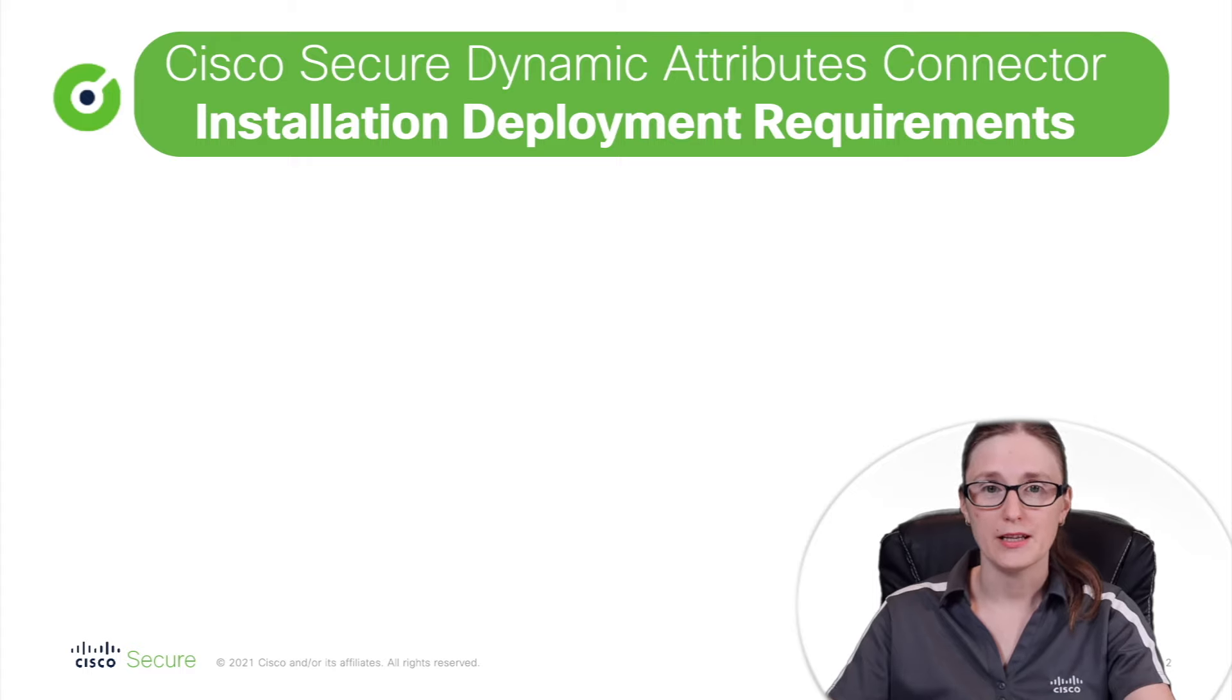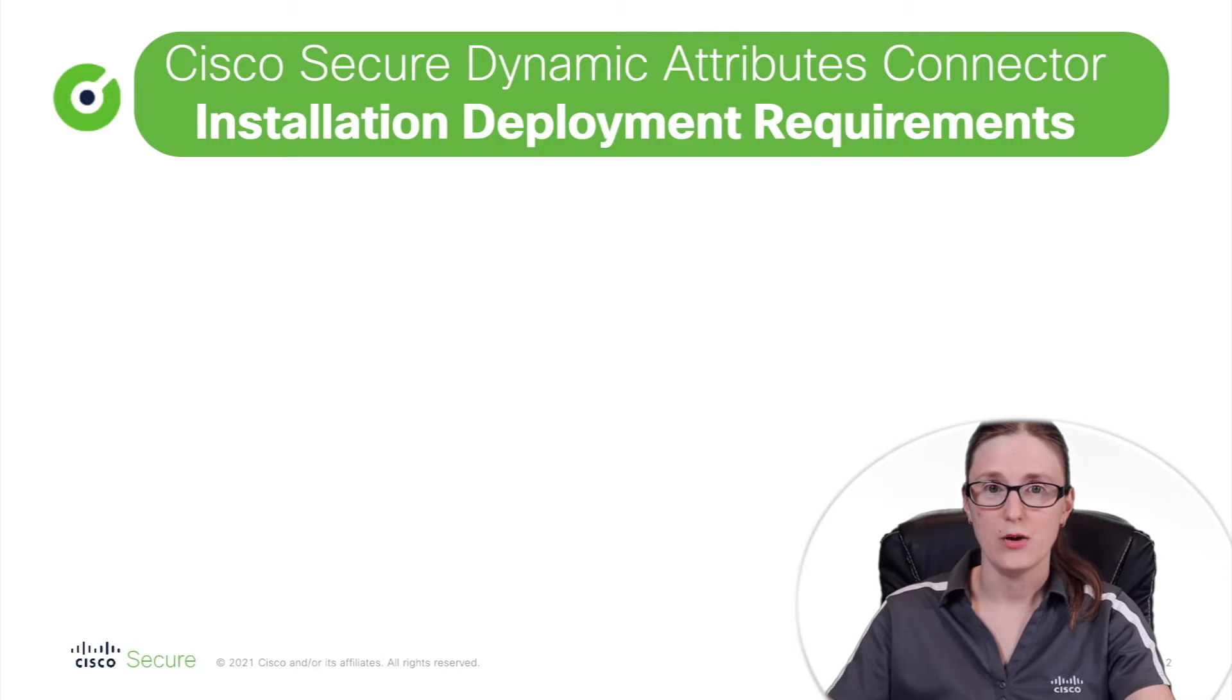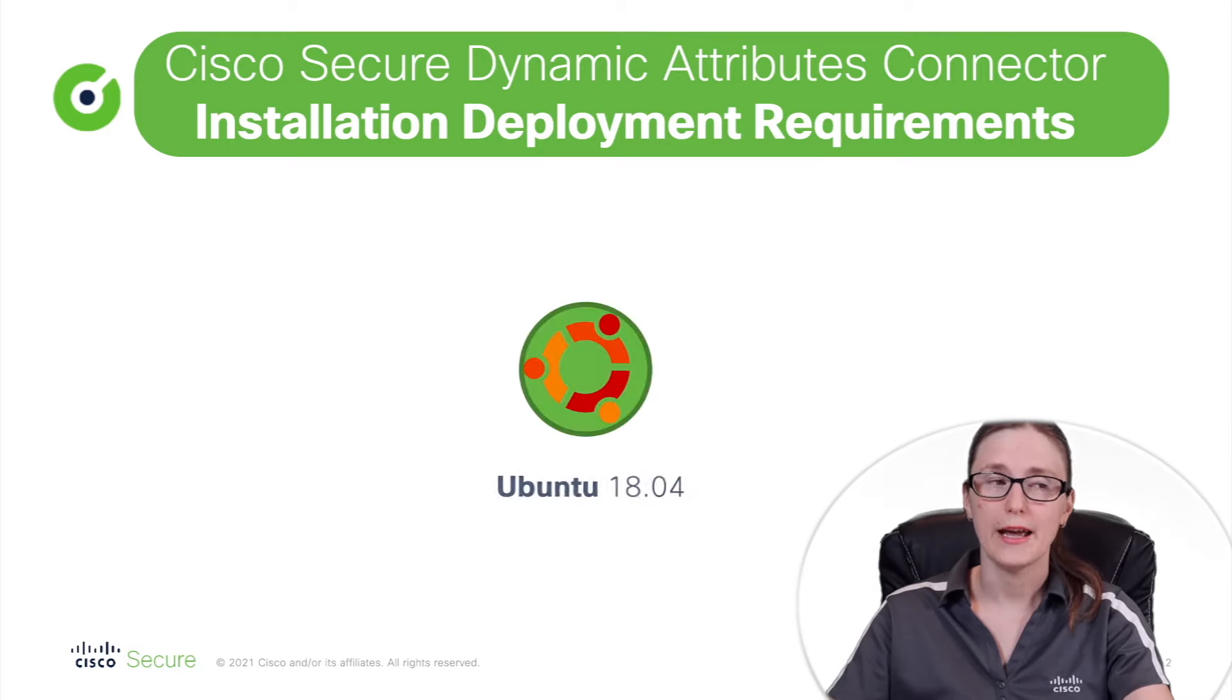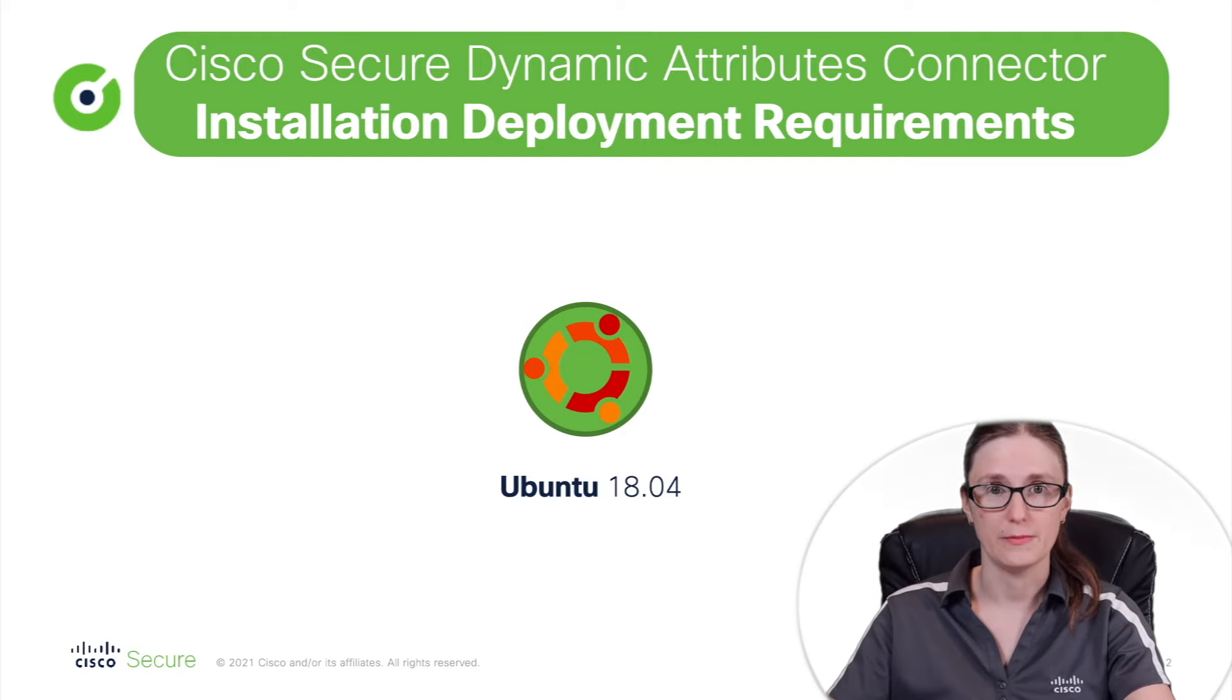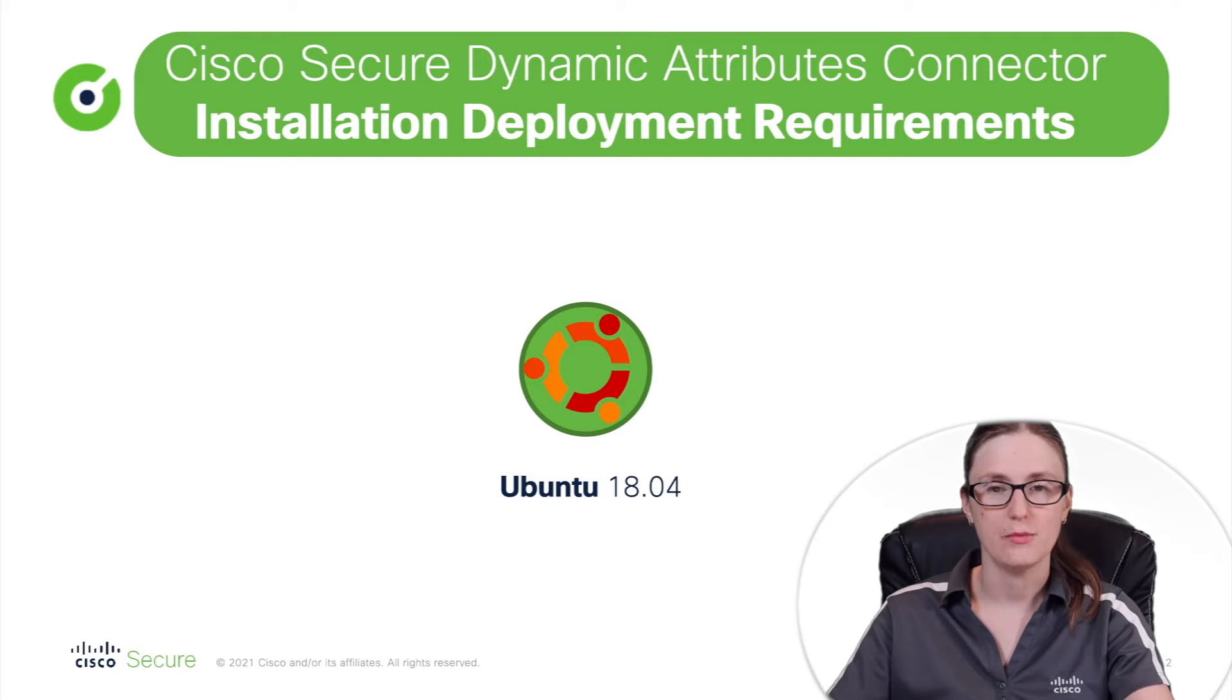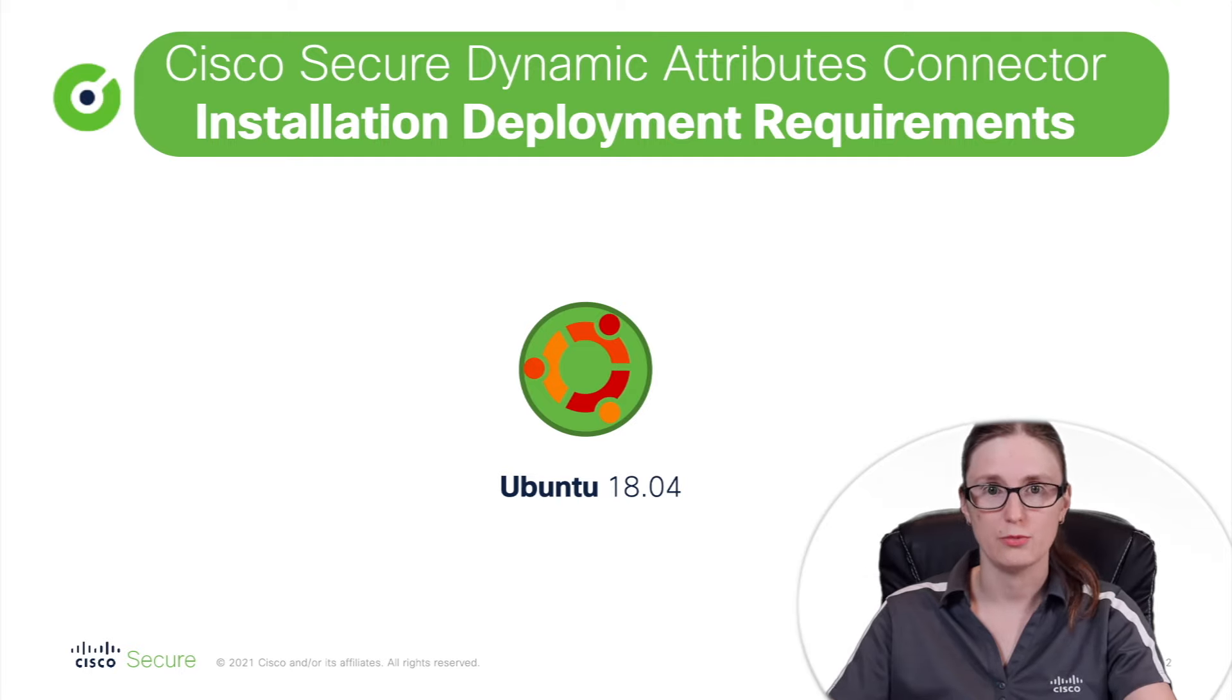There are three essential parts of the installation components. One of the first installation prerequisites is Ubuntu 18.04 version. It will be acting as our underlying operating system on top of which Cisco Attributes Connector will eventually run.